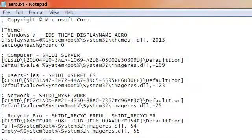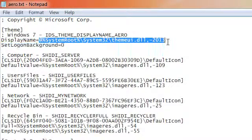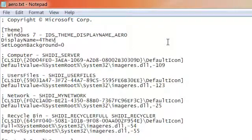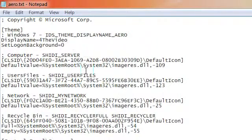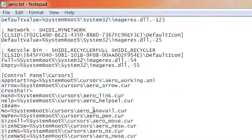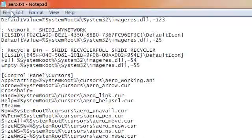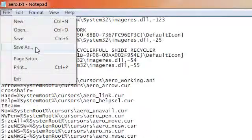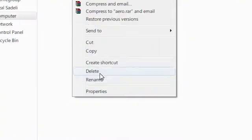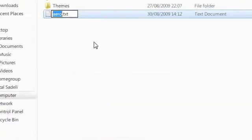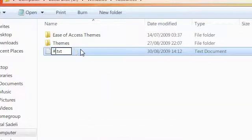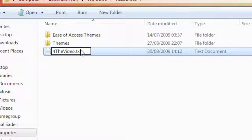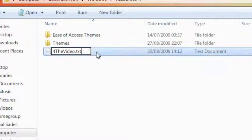So let's say I'm going to call this ForTheVideo. Okay, I'm going to go to File and Save. Now I'm going to change this into a theme file, and I'm also going to rename it, so ForTheVideo.Theme.